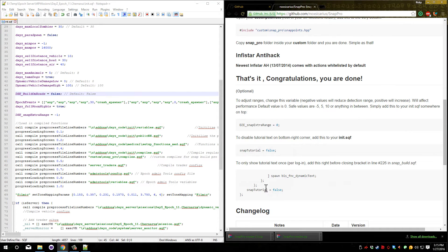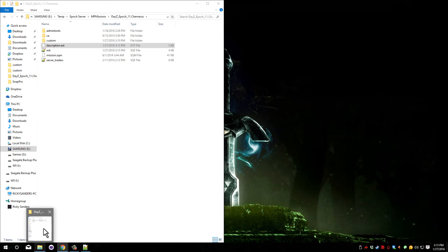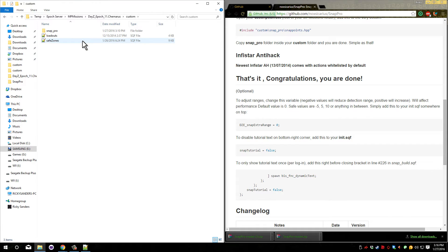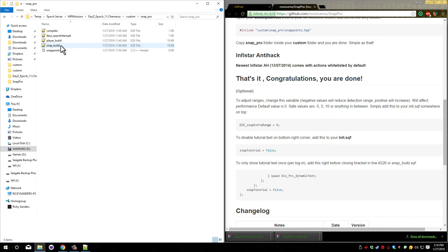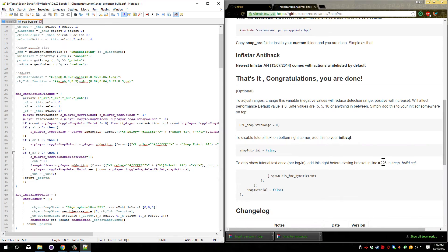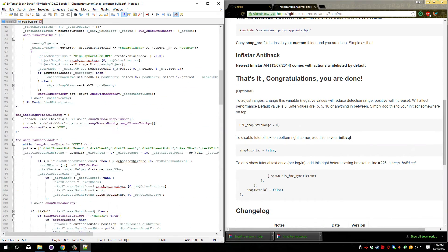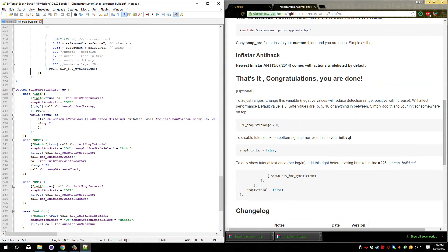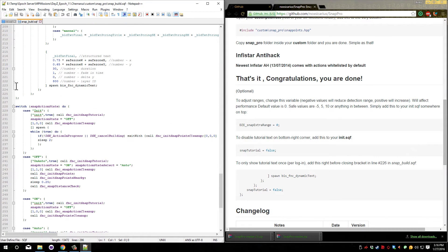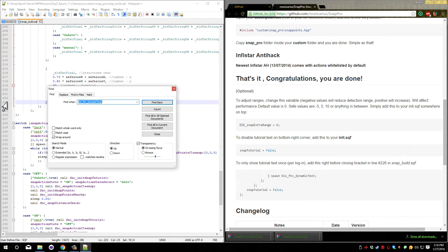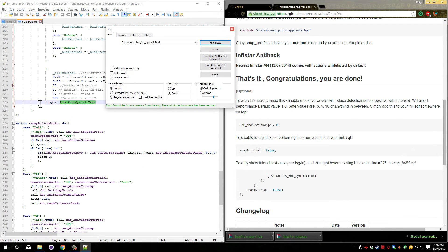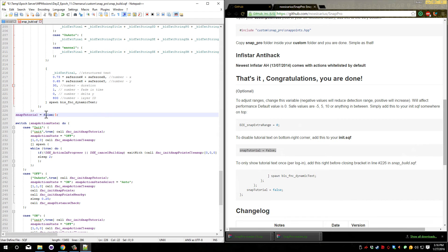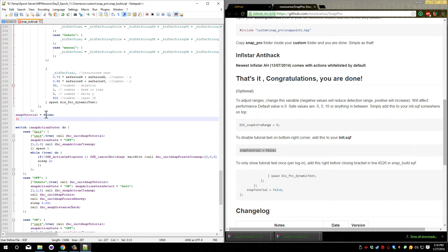So let's just save the init. And then down here, you can see that we need to open up another file and make an edit. So go over to your server files, open up the custom folder, and open up snap pro folder, then open the snap build. When in here, you need to go down to line number 226. If you're using notepad++, you can easily find it. If not, you may have to search for this biz function dynamic text. So let's say that you can't easily see the number, so you can just run a search for this. And it should only find one, which is basically where we need to be. You need to paste this snap tutorial equals false inside here, right on line 226. Make sure that this bracket stays at the end.